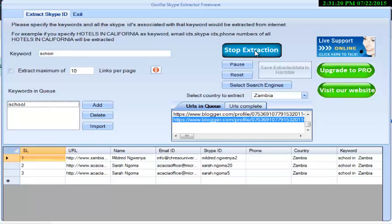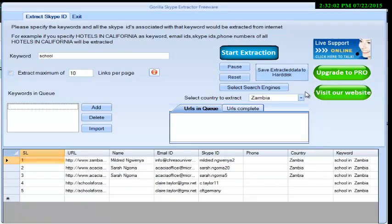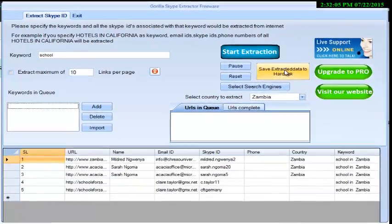Click Stop Extraction to stop the current extraction. Gorilla Skype Extractor also allows you to save the extracted data to your hard disk.